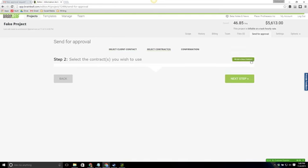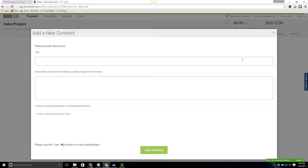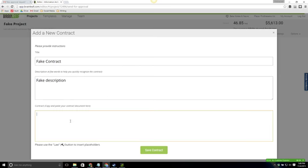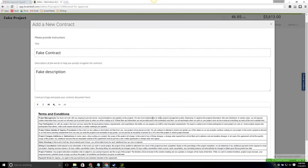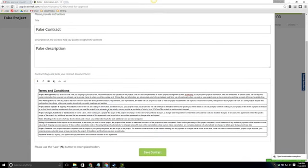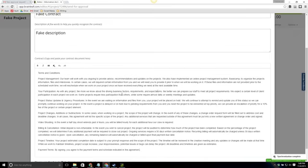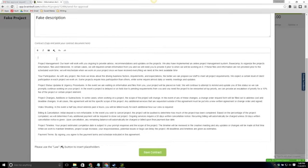At this point I don't have contracts so I need to go ahead and add one. So I'm going to create a contract here and just name it fake contract, fake description. I'm going to go ahead and paste the contract in here.